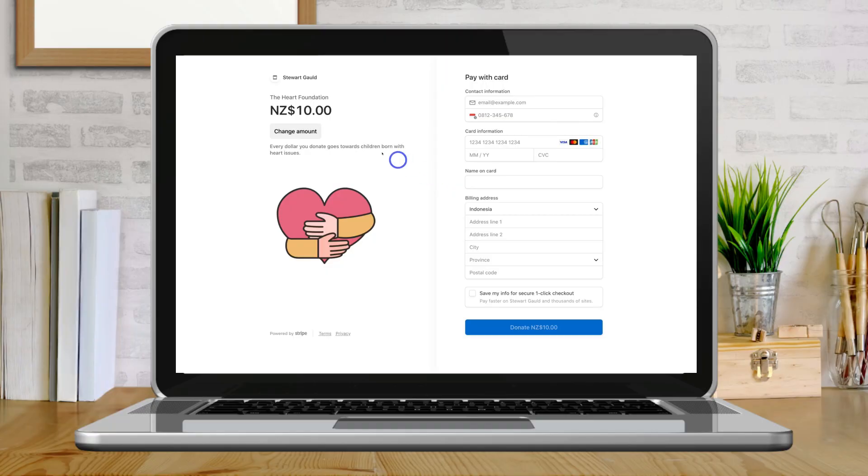Is your church, charity or other not-for-profit organization looking to simply create an online donations page for quickly capturing donations? Well if this sounds like you, then this Stripe payment links tutorial is designed just for you.